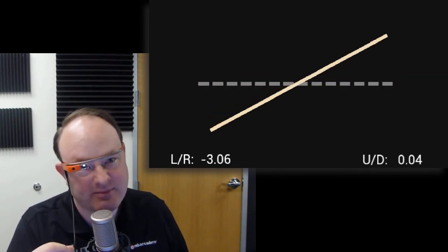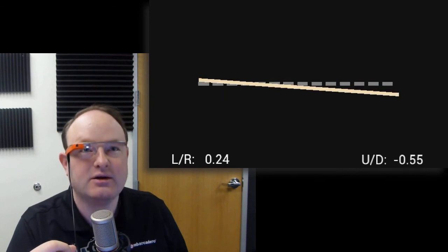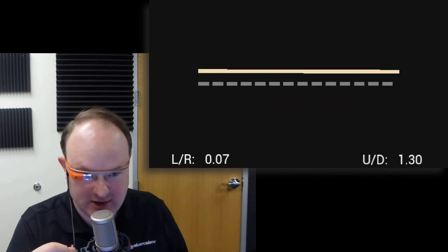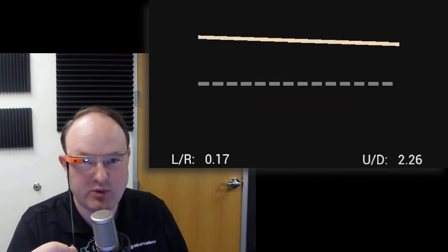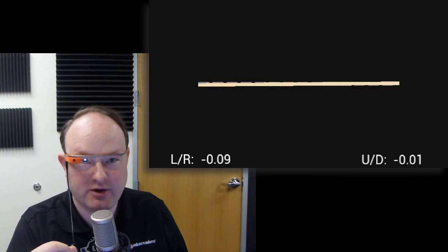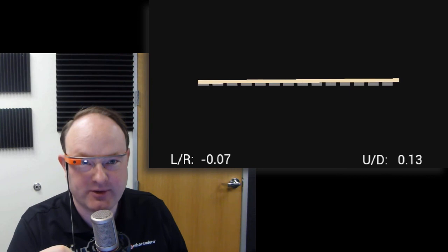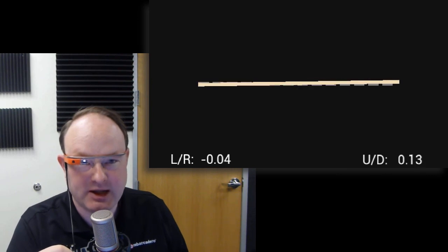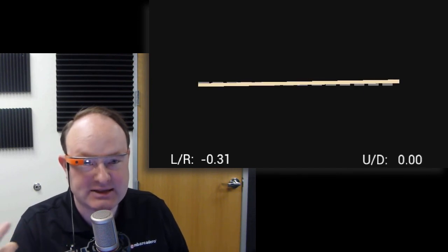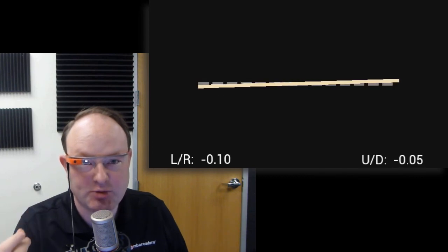And as I tip my head, it lets me see whether I'm on level or not. So right now I am pretty much perfectly level and looking right into the camera.